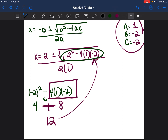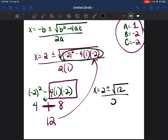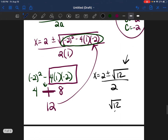Rewriting the equation: x equals 2 plus or minus the square root of 12, divided by 2. We can break down the square root of 12 as the square root of 4 times the square root of 3.